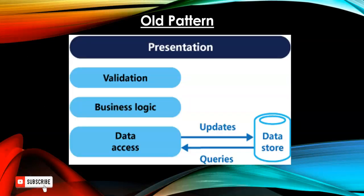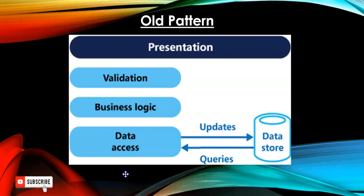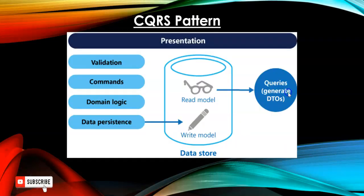In our old pattern, we have one data access layer. And we have update and queries, we have commands and queries. We are directly accessing to that layer or to that model. But in case of CQRS, Command and Query Responsibility Segregation, we are segregating this data store into two models: read model and write model.